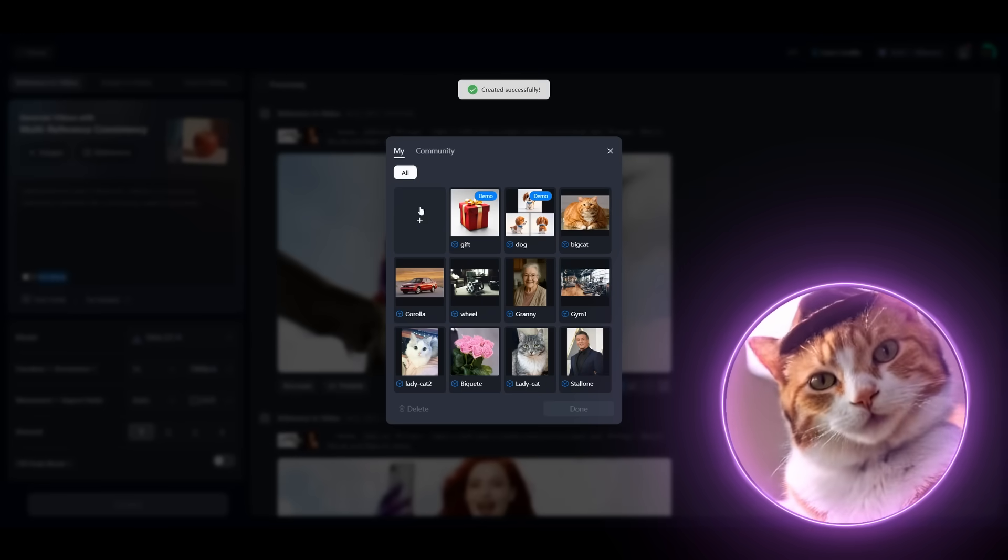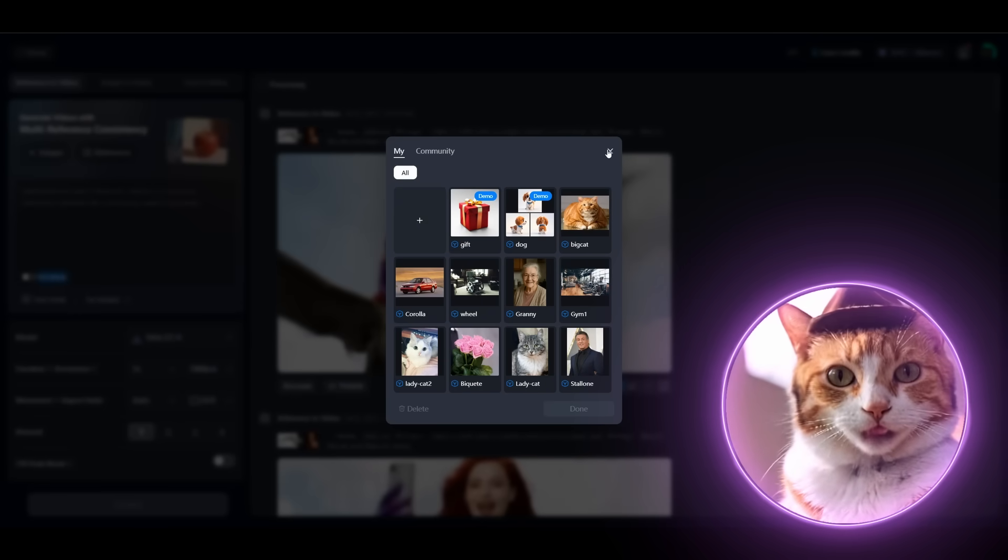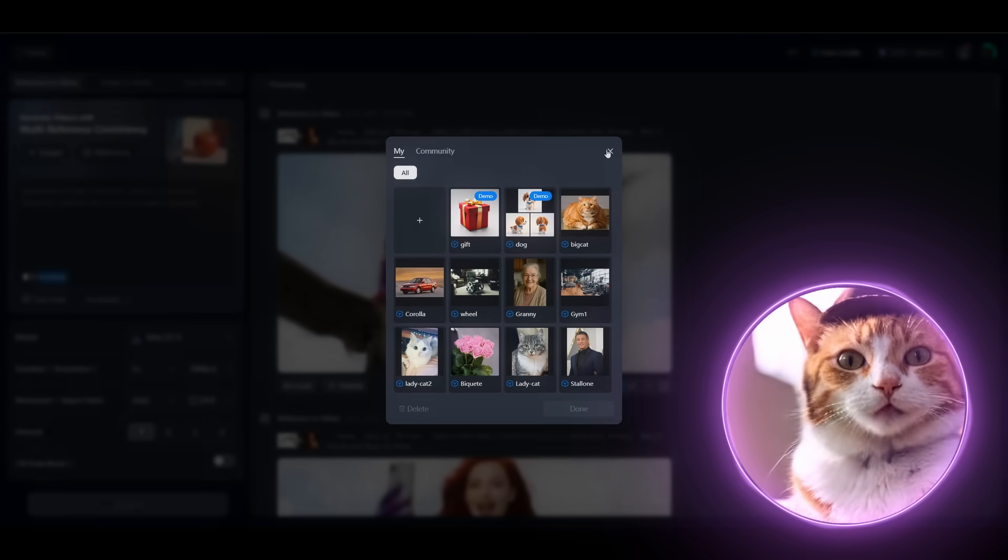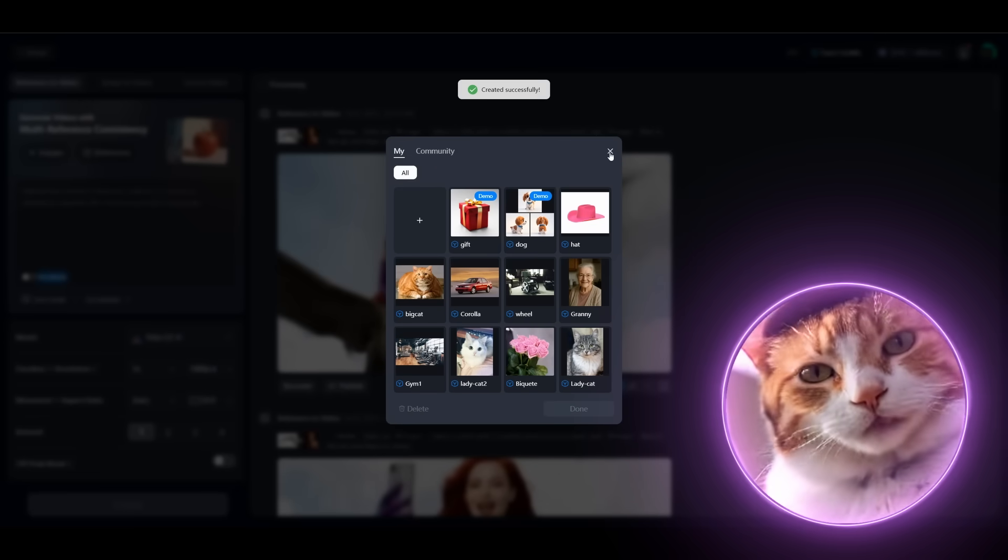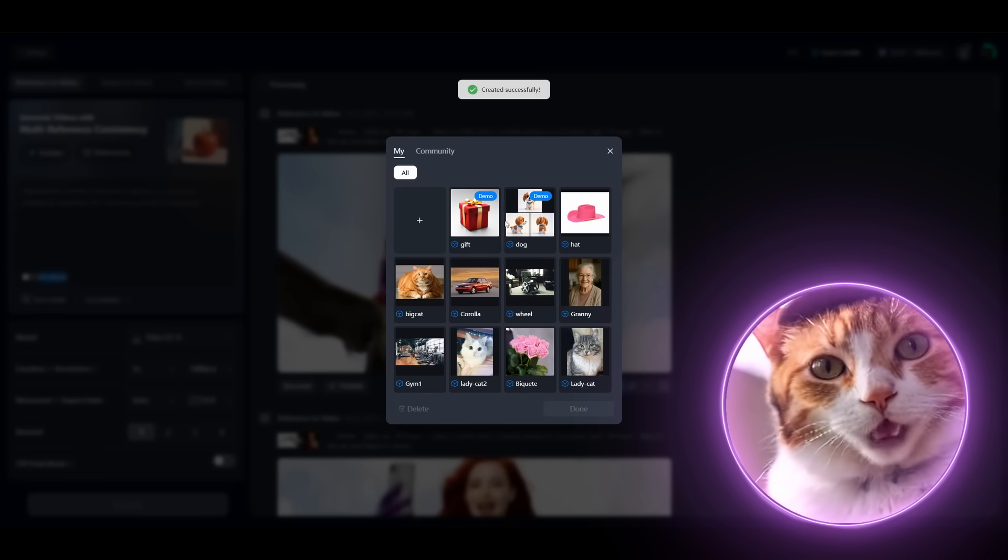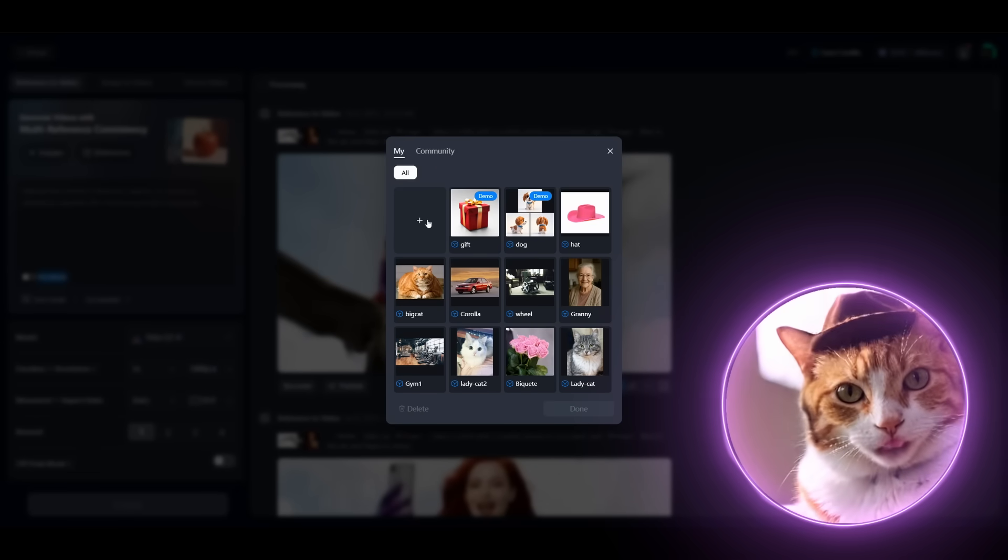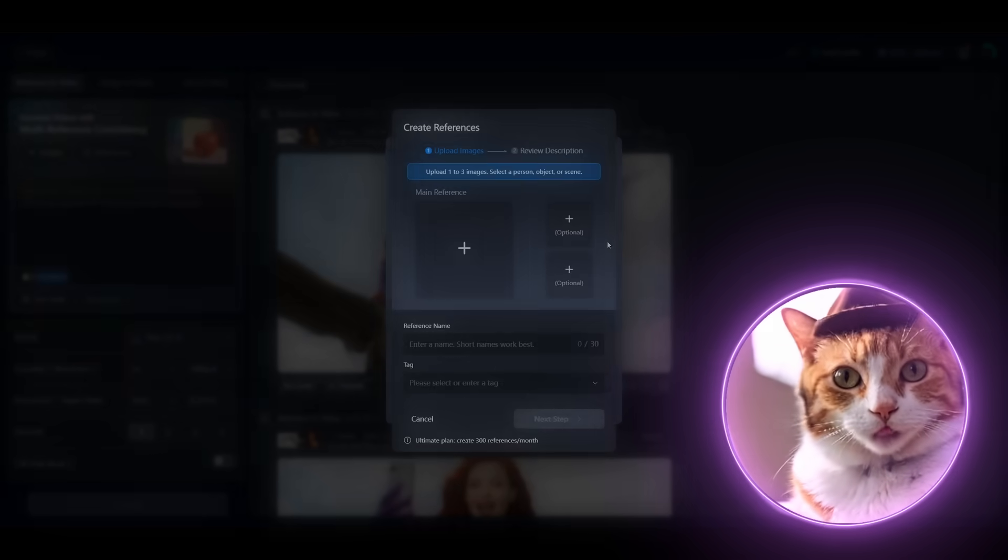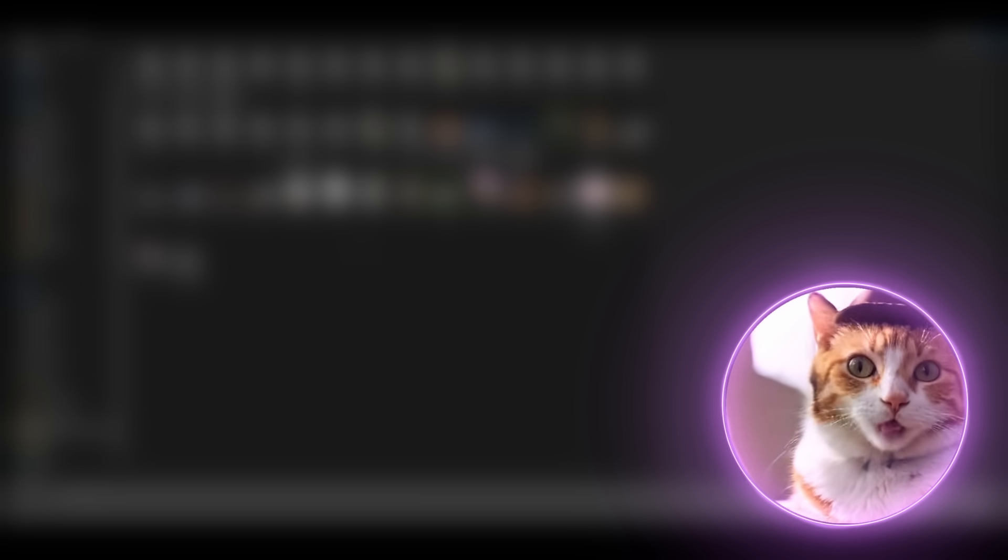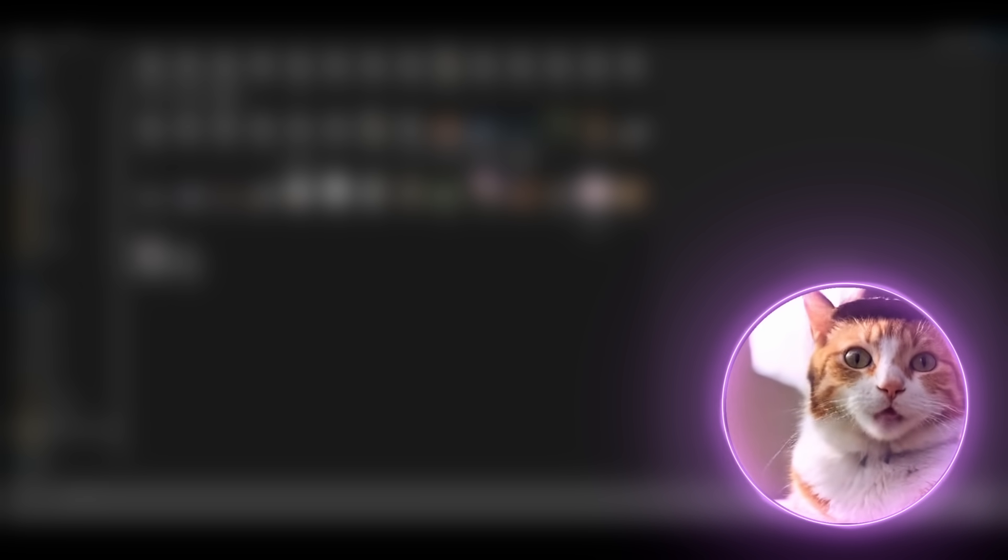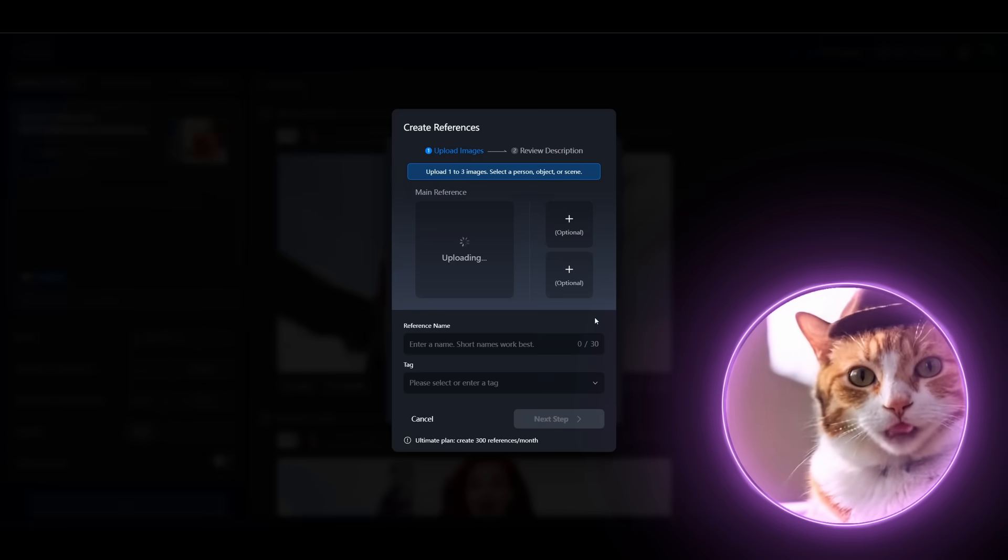And also we need to add the next reference. This will be a hat of this cat. And now we can also add the next scene. For example, we're gonna use an image of Tokyo for creating our cinematic scene.